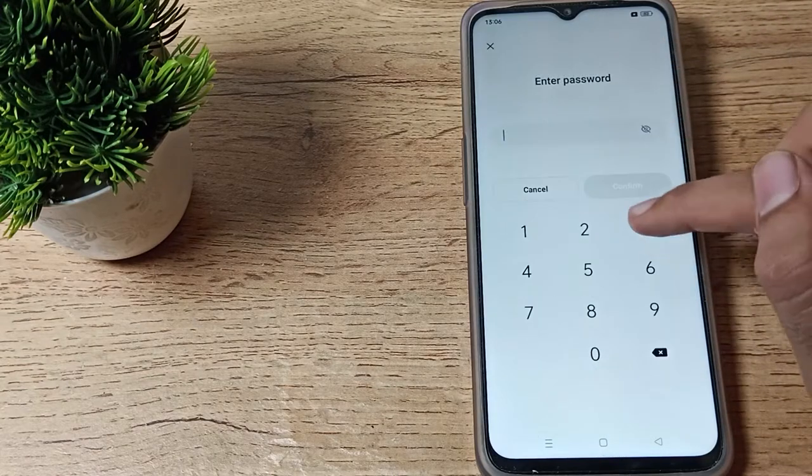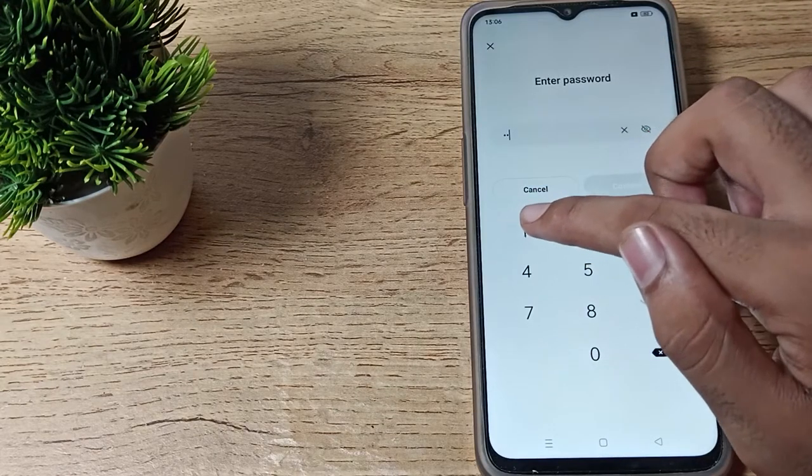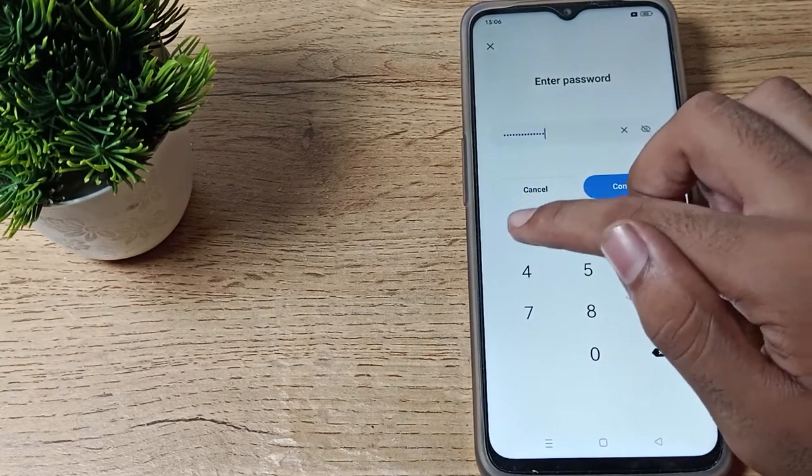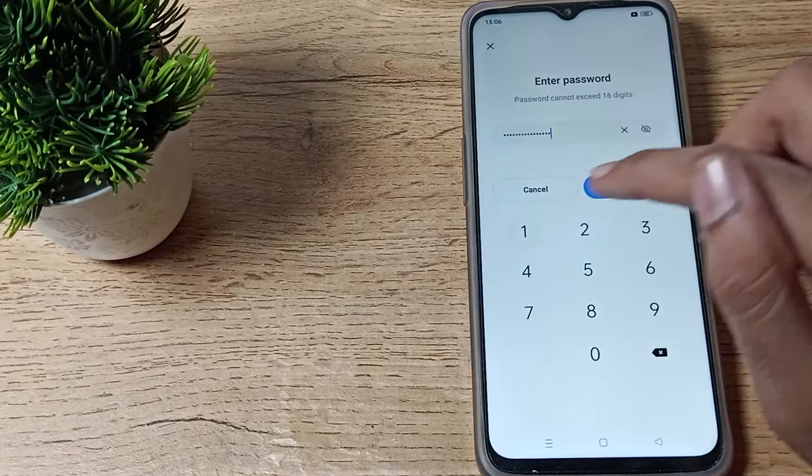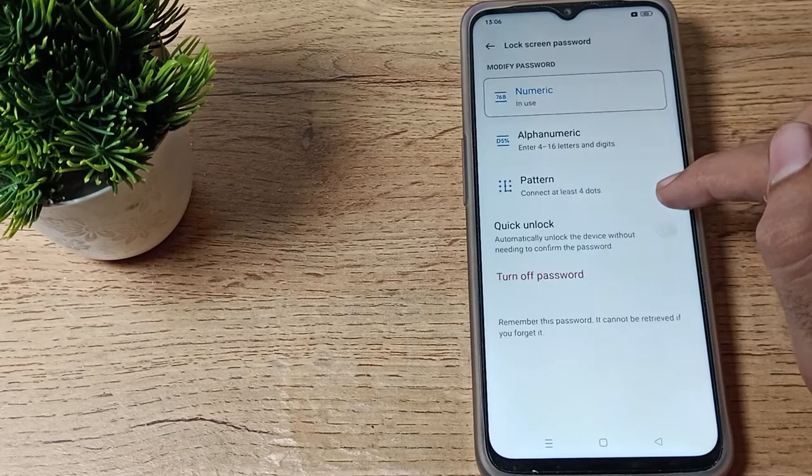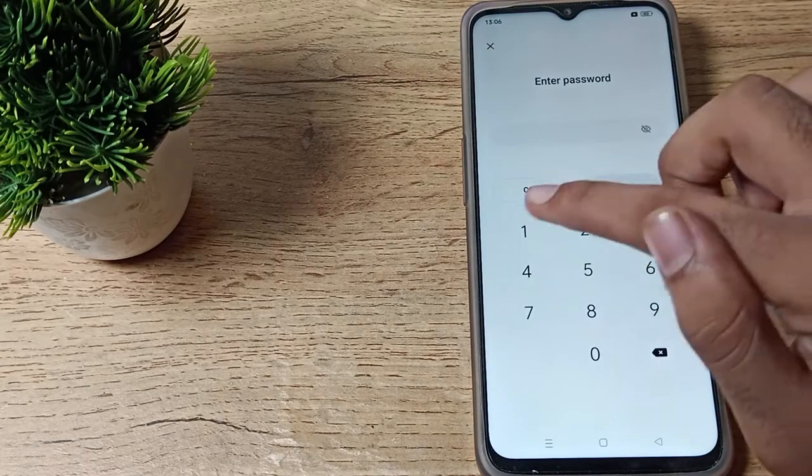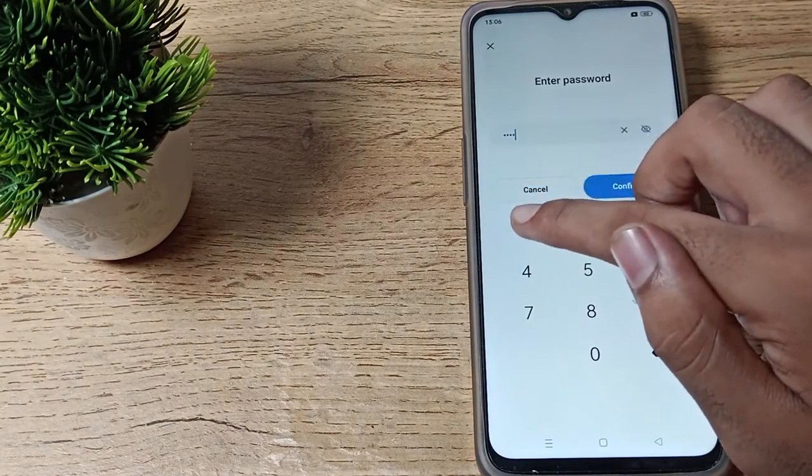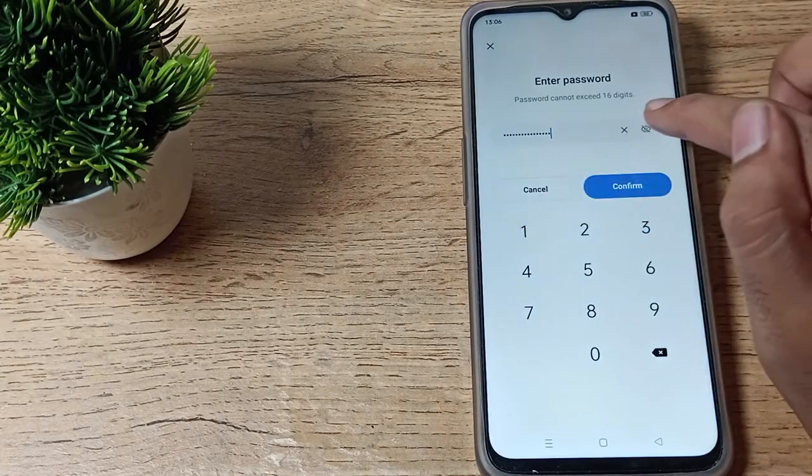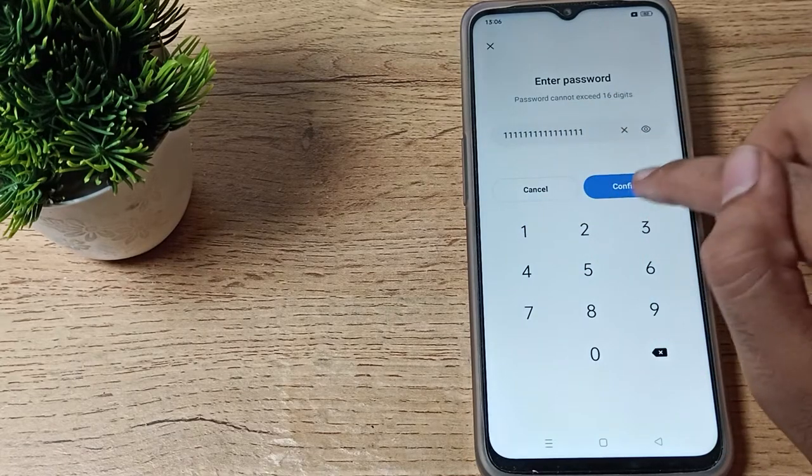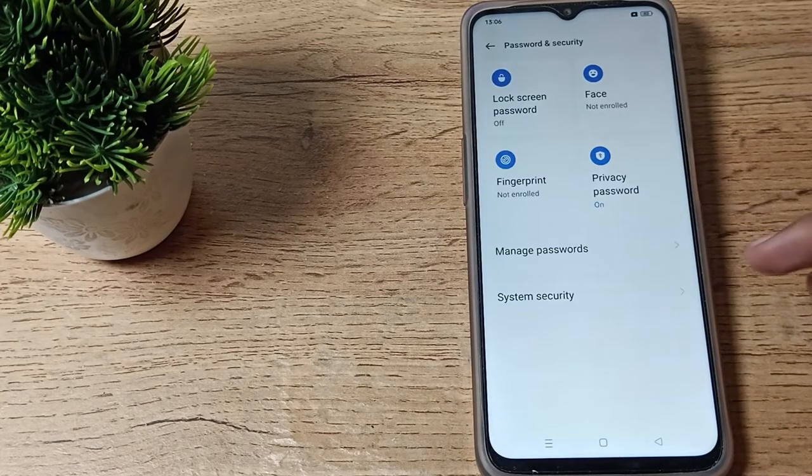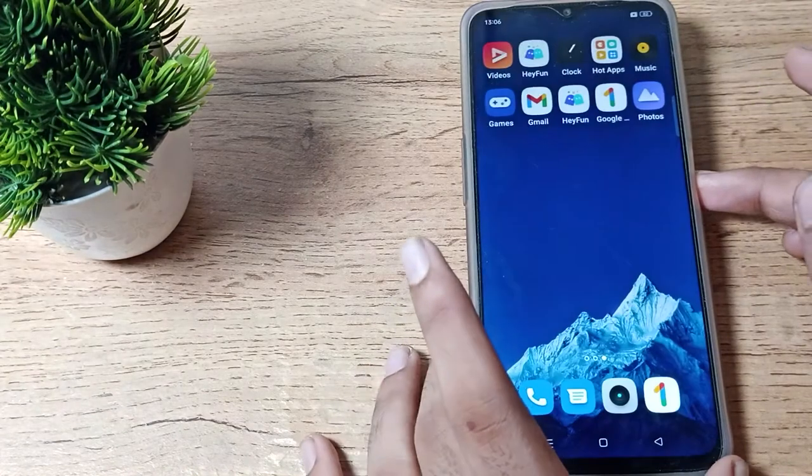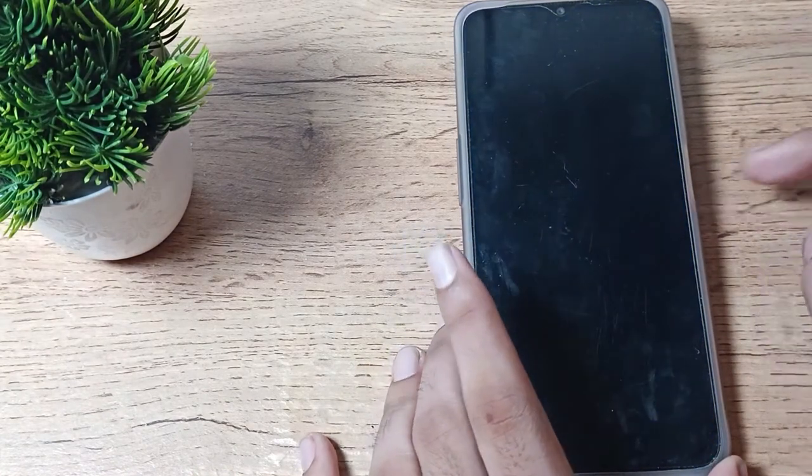Tap here and enter your long digit password in Realme phone to delete. Confirm it. You can see turn off password, then tap here again and enter your long digit password. Check and confirm, and your long digit password will be deleted in your Realme phone.